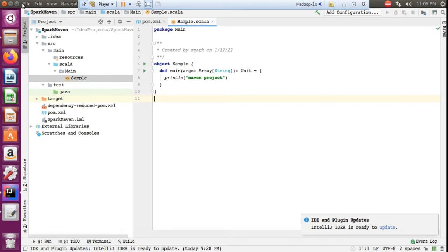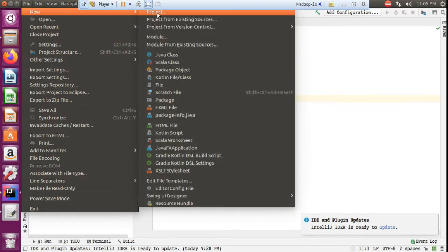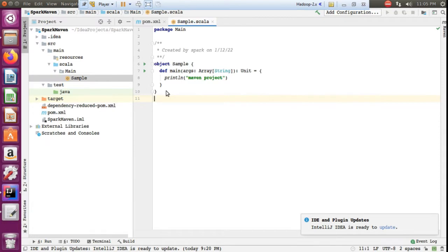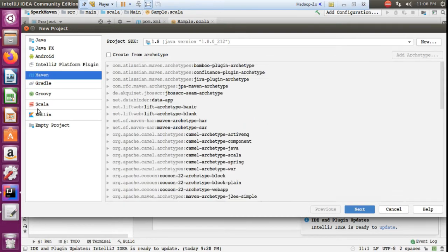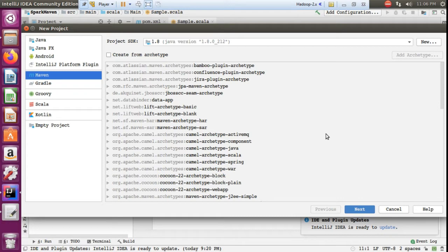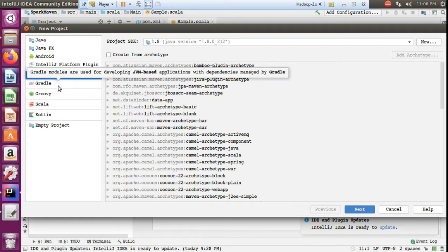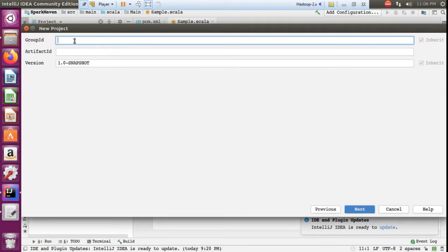To create a new project you have to go to File, New, New Project. Here you can see a lot of options. If you want to create an SBT project you have to select Scala. I am going to show how to create a Maven project because in real time 95 percent will create Maven projects only. SBT is very rare because there dependencies manually we need to add.